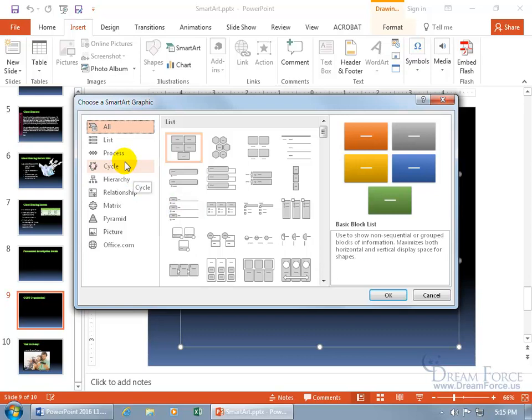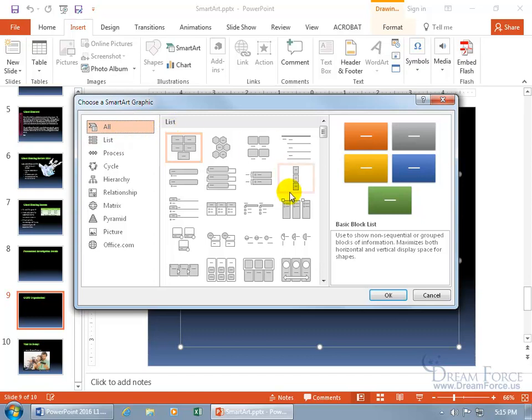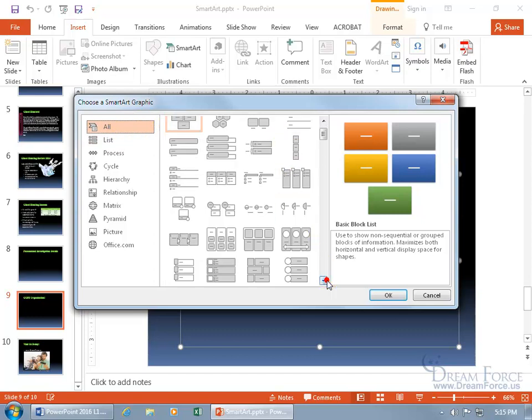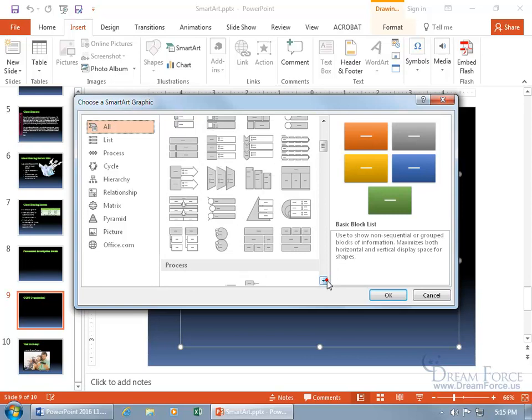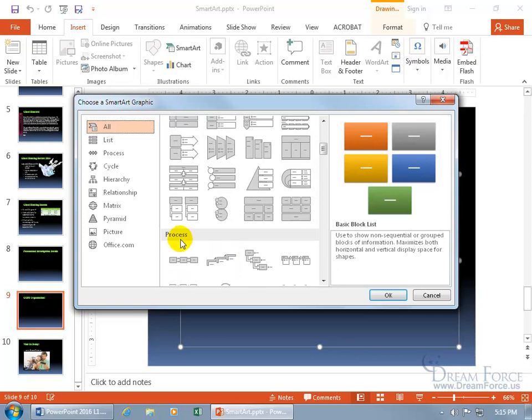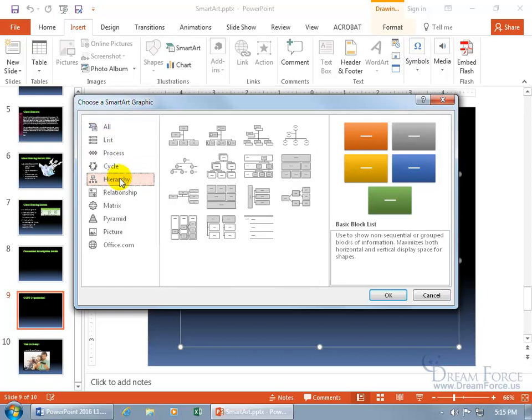The left side is all the categories. You can see all selected, then list. If you scroll down in the middle section far enough, you'll get to process. Or just jump right to what you're looking for, like hierarchy. Now we're getting somewhere.